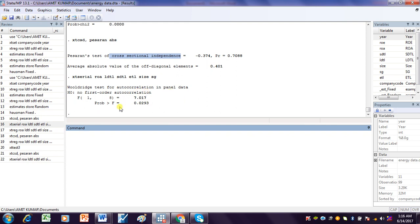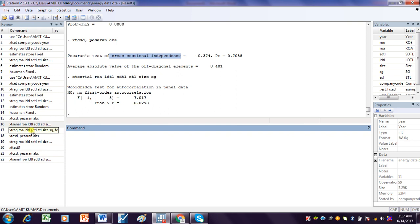This is the Wooldridge test for serial correlation or autocorrelation in panel data. The result shows that there is serial correlation in this data because the p-value is less than 5%. The null hypothesis of no first-order autocorrelation is rejected, and the alternative hypothesis of first-order autocorrelation is accepted.